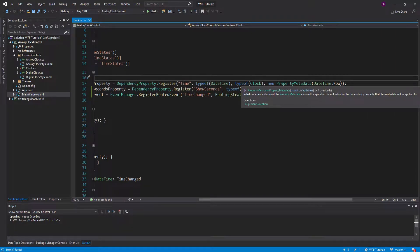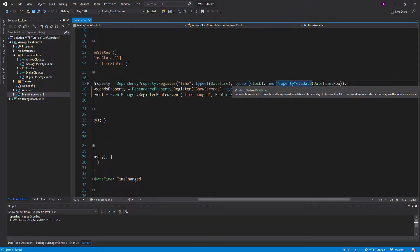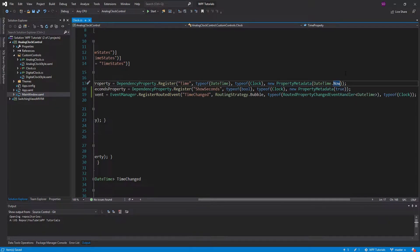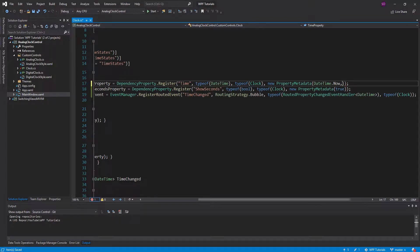We've already done a little bit with property metadata. If we look at this constructor, we have given our time property a default value of the current time. But if we look at the overloads for this constructor, you can also pass in a property changed callback, which is a delegate, and a coerced value callback.